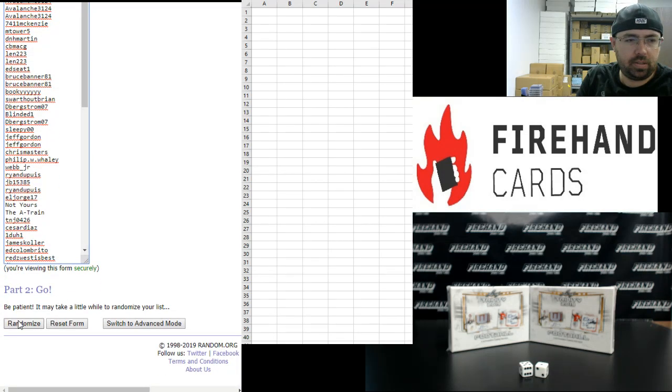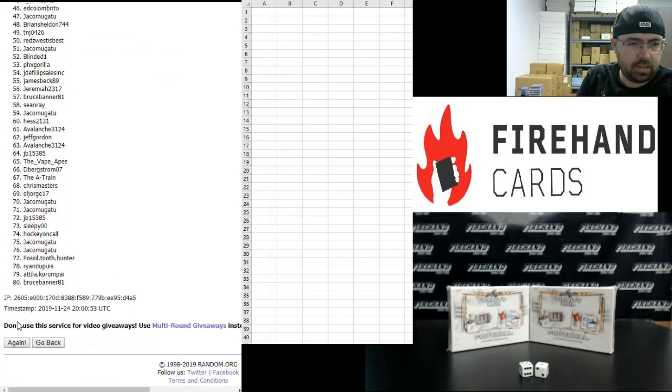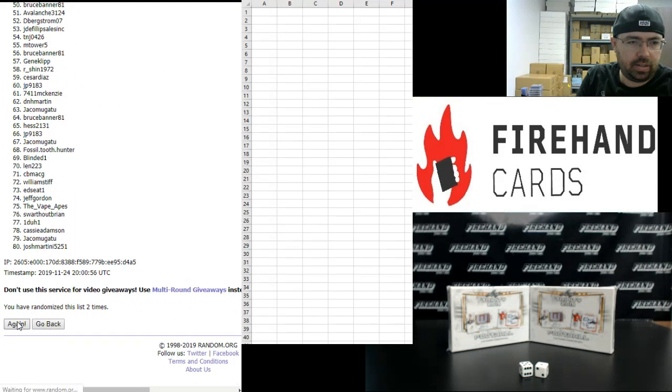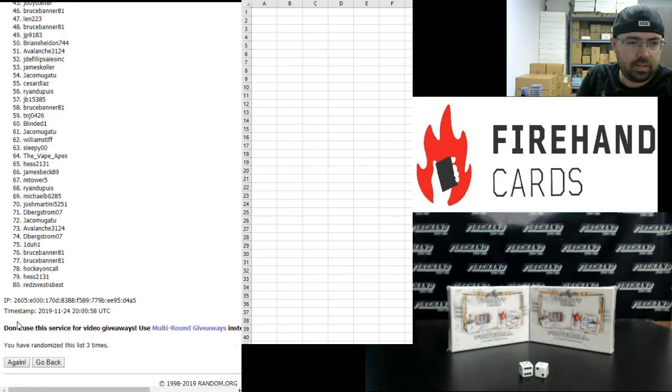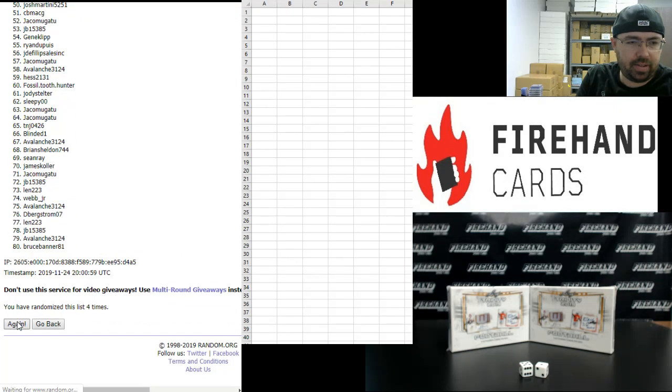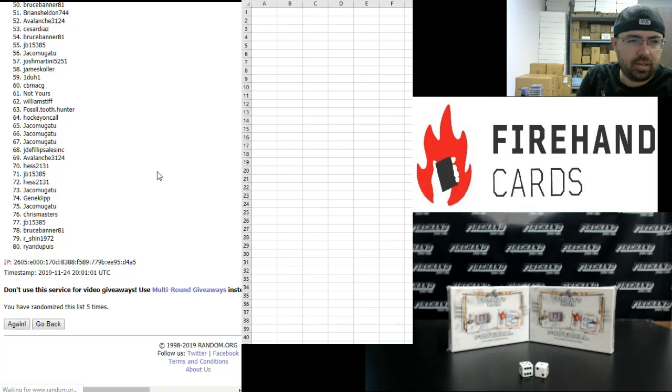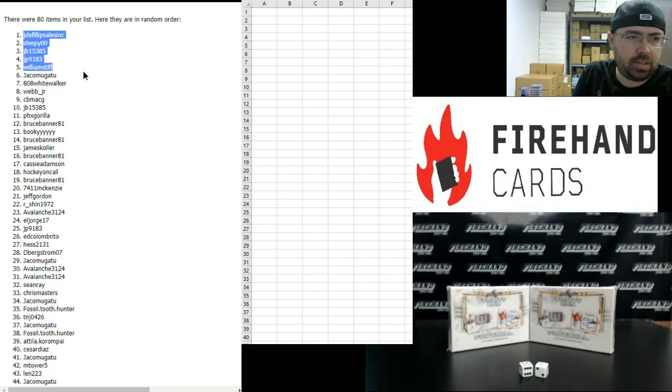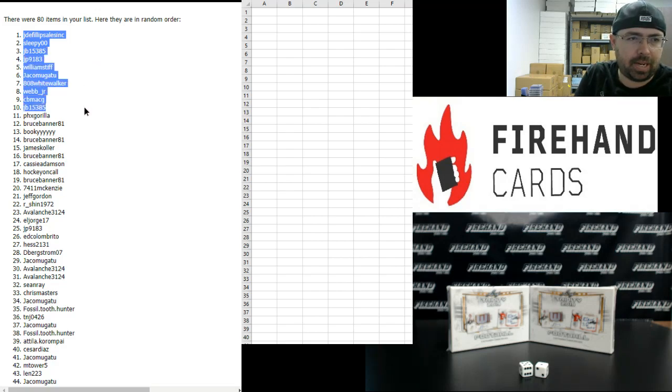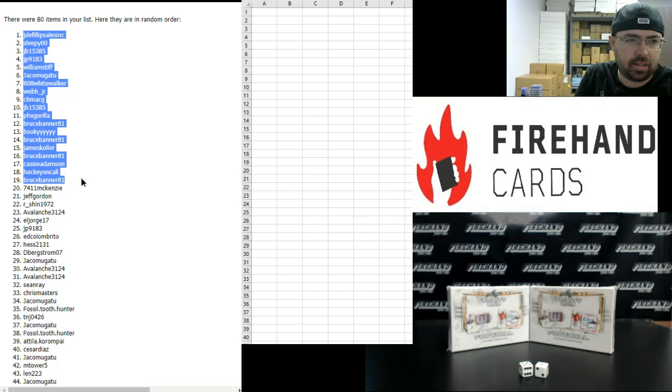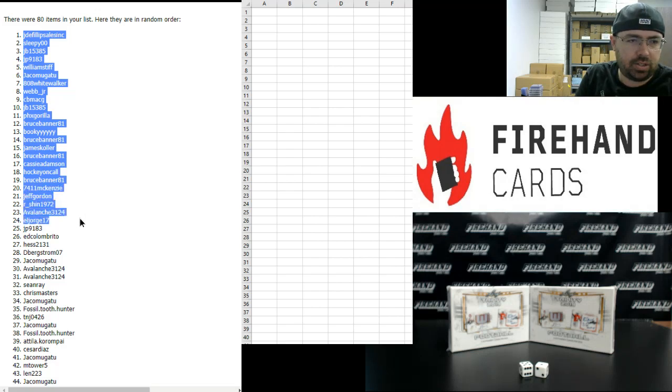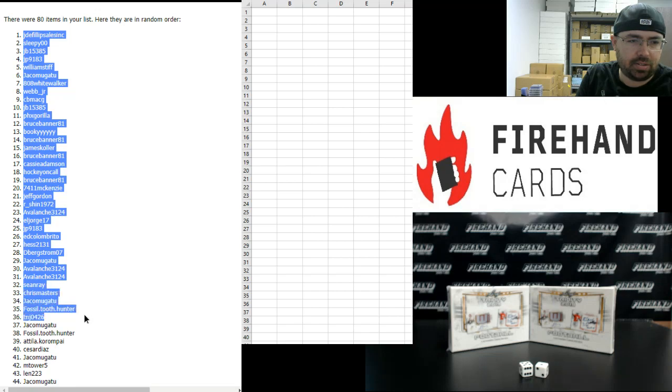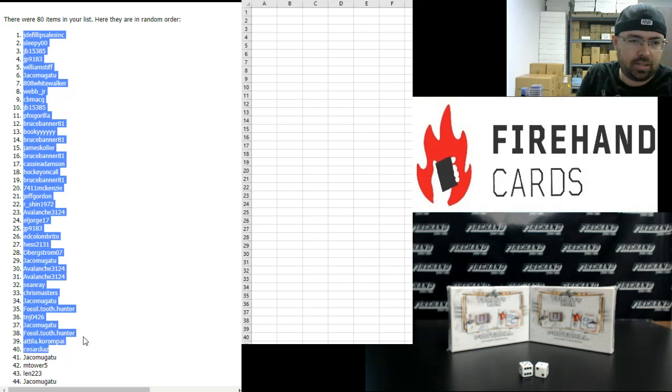Here we go. 1, 2, 3, 4, 5, 6. Your top 40. J.D.E. Phillips Sales, Inc., Sleepy, JB, JP, William Stiff, Jacob Magatu, 808 White Walker, Webb Jr., CB MacG, JB, Phoenix Guerrilla, Bruce Banner, Bookie, Bruce Banner, James K., Bruce Banner, Cassie Adamson, Hockey on Call, Bruce Banner, 7411 McKenzie, Jeff Gordon, R. Shin, Avalanche, L. Jorge, JP, Ed Colombrito, Hess, D. Bergstrom, Jacob Magatu, Avalanche, Avalanche, Sean Ray, Chris Masters, Jacob Magatu, Fossil Tooth Hunter, TNJ, Jacob Magatu, Fossil Tooth Hunter, Attila, and Cesar Diaz. You're our top 40. Congrats, guys.